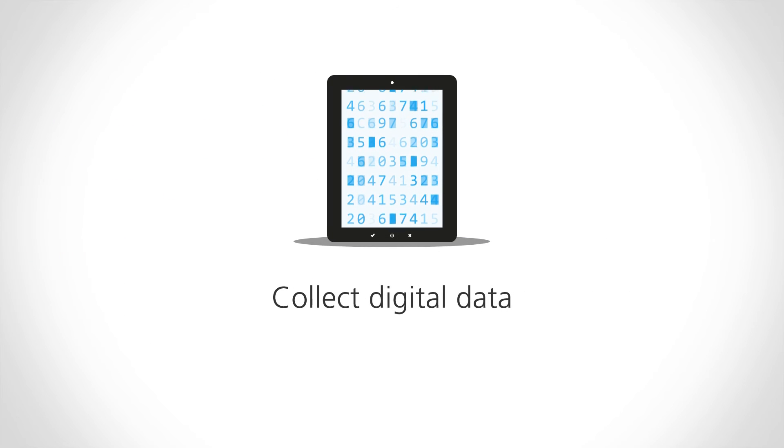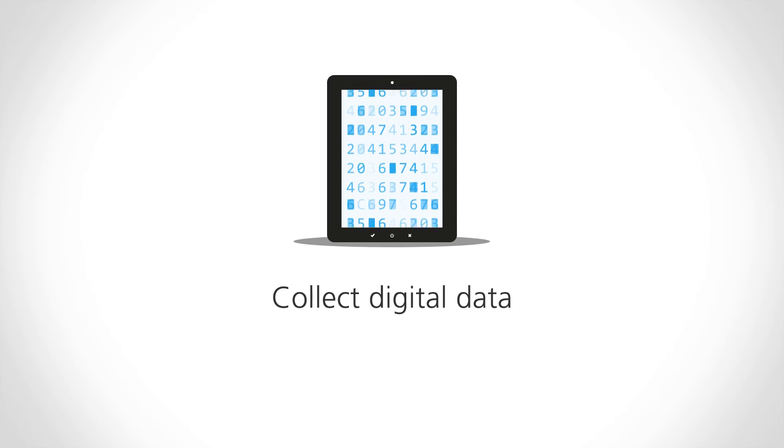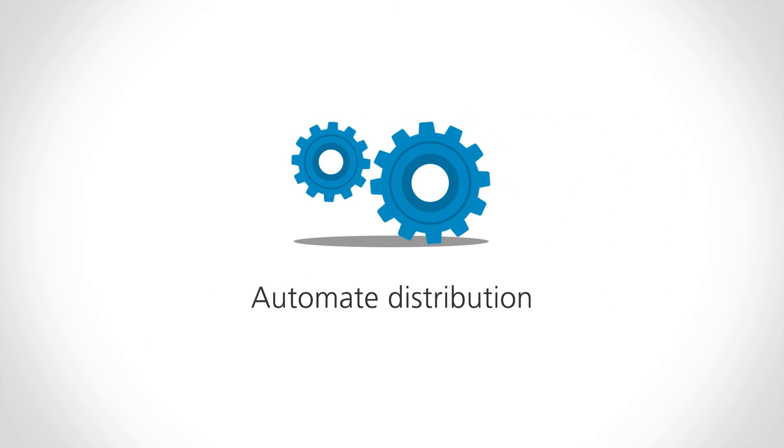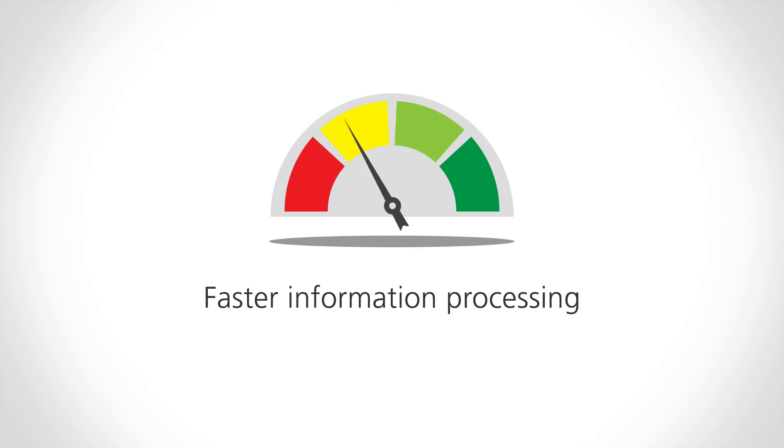eForms solutions enable digital data collection and automate distribution for faster, simpler information processing.